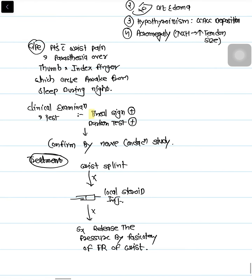In clinical examination, Tinel's tunnel sign is positive and Durkan's sign is positive. Durkan's sign is when we directly compress the nerve at the wrist and the patient experiences pain. This confirms our provisional diagnosis.